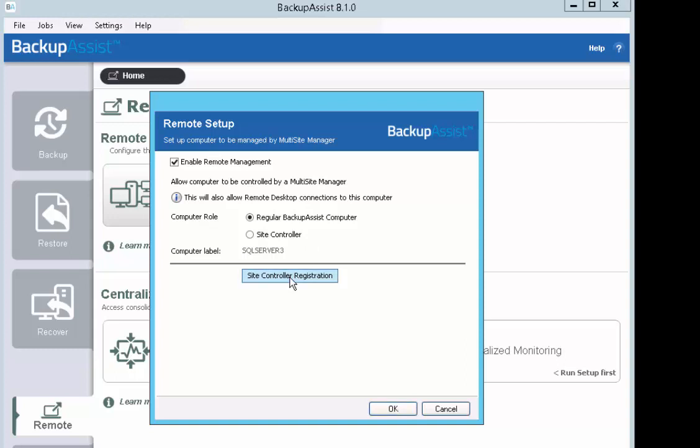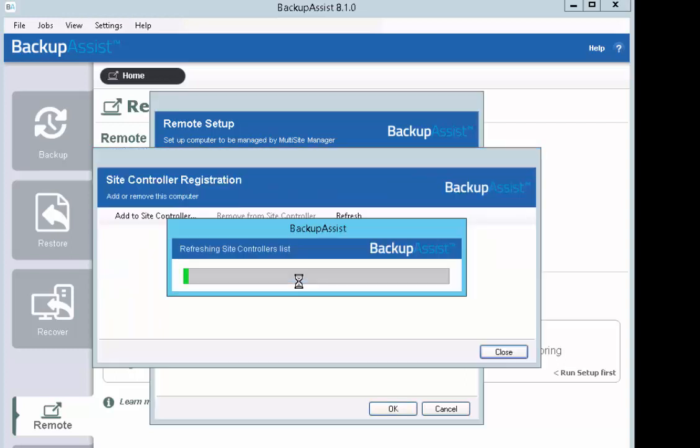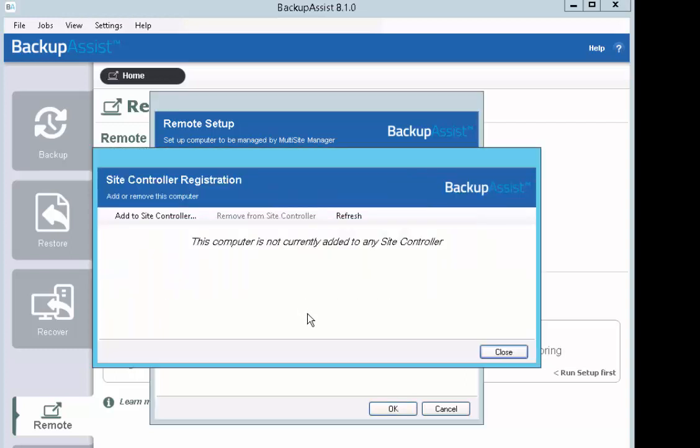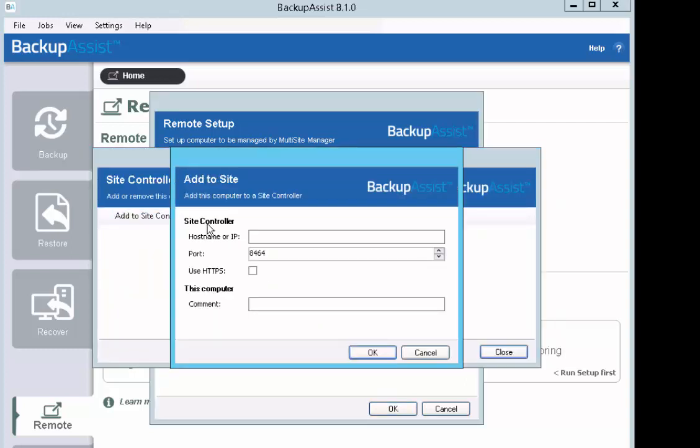Select the role of regular BackupAssist computer. Click on the Site Controller Registration button. Click on Add to Site Controller. Enter the hostname or IP address of the Site Controller. Label the machine SQL Server 3.